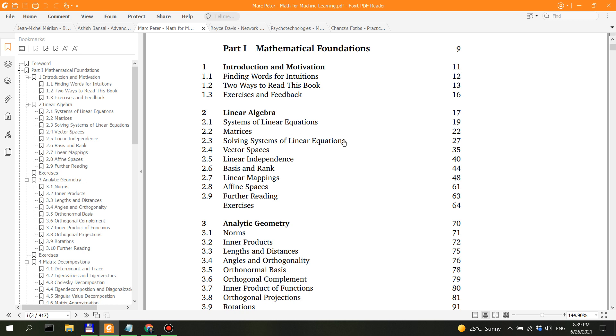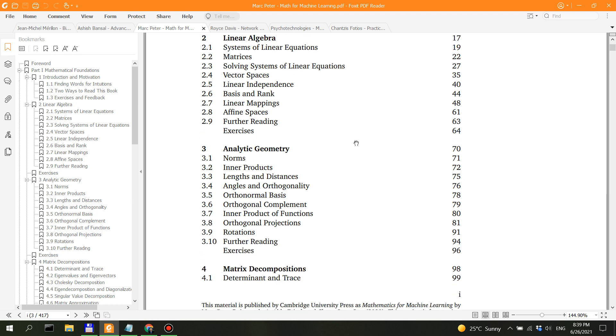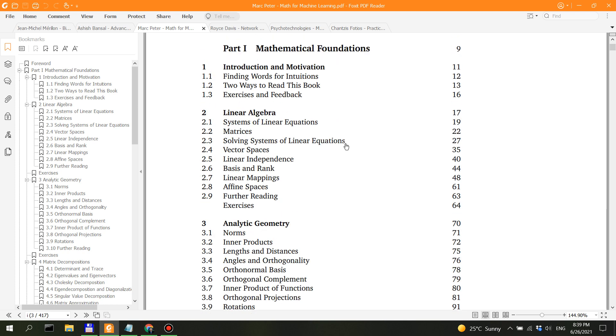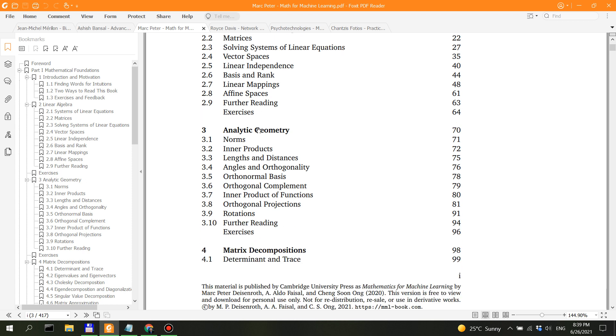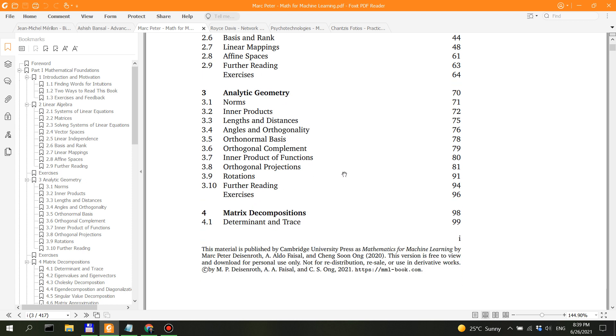Plus I would also want to add here that a good course that goes very in-depth with the mathematics of machine learning is the machine learning course by Andrew Ng at Coursera, and I think you can audit the course for free now. After linear algebra, you go into analytic geometry.